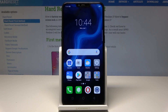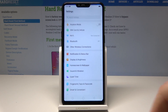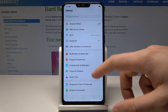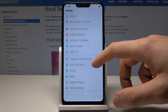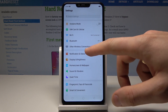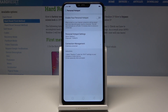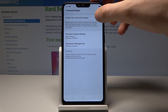Here we have an Oppo device. Let me show you how to enable the portable hotspot on this device. At the very beginning, let's start from the home screen — find and select Settings, then find and select Other Wireless Connections, and choose Personal Hotspot.